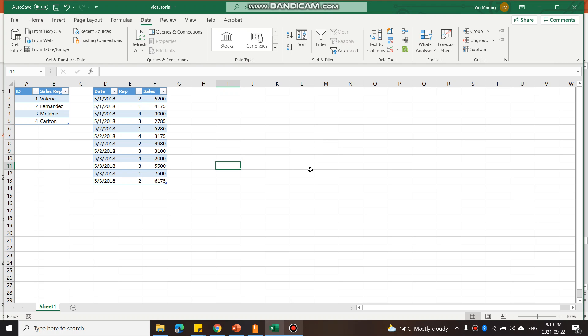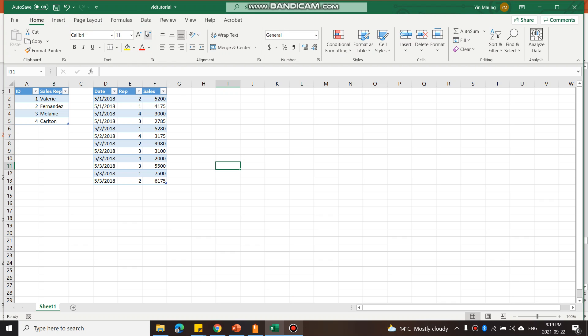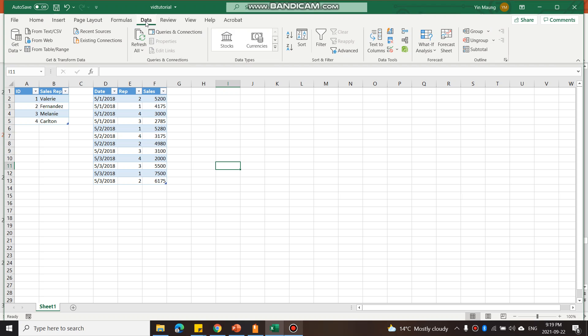In this video we are going to create a relationship between two tables. I have two tables and I'm going to click on the Data tab in my ribbon, then go to Relationships which is in Data Tools.